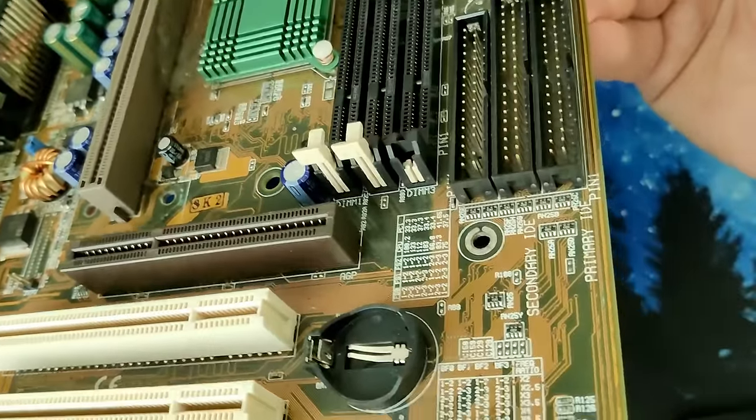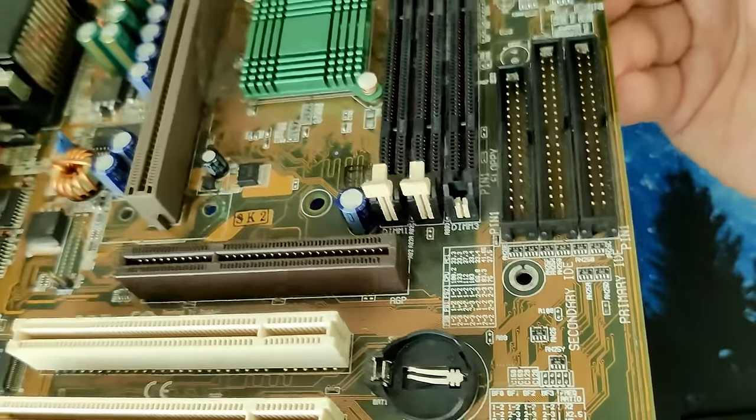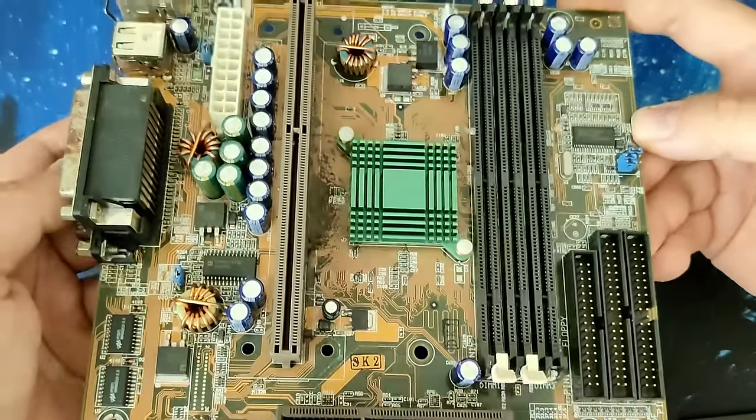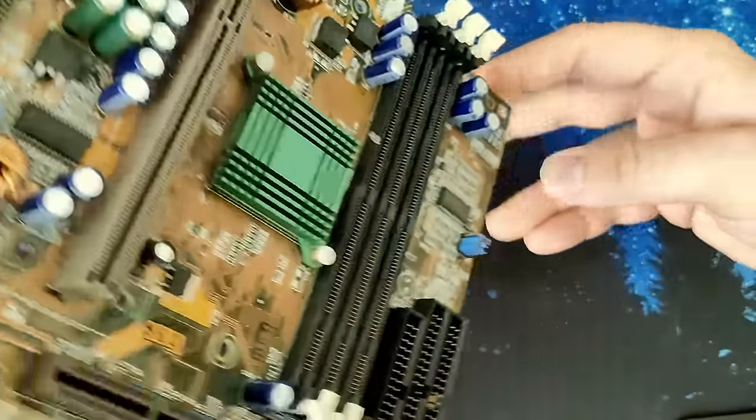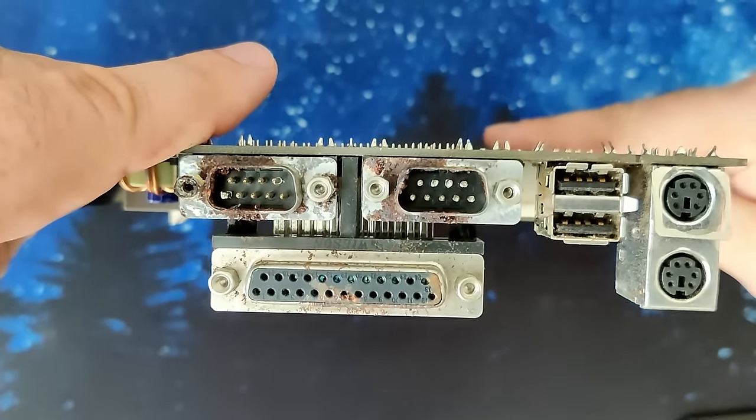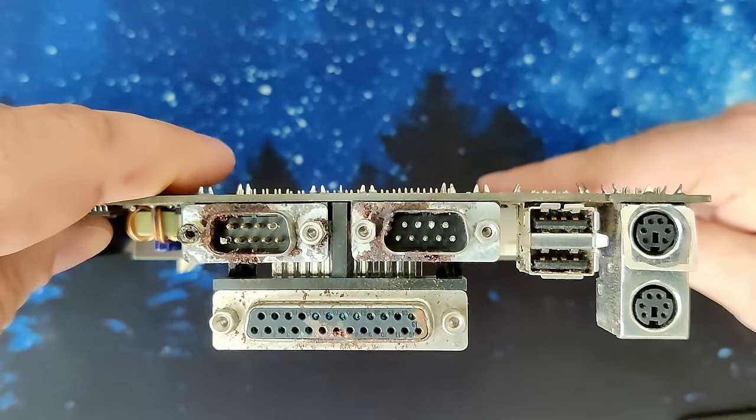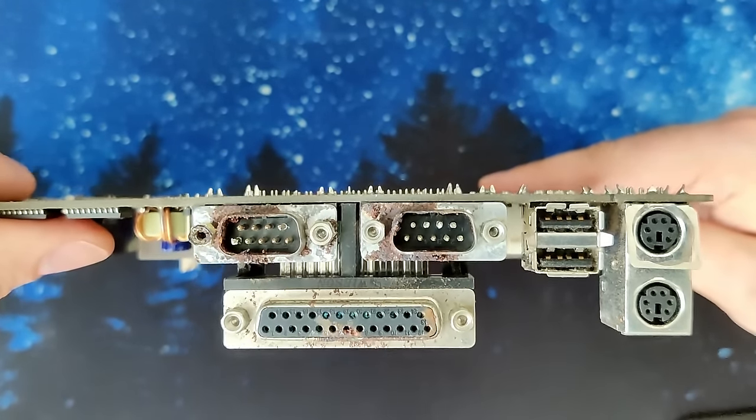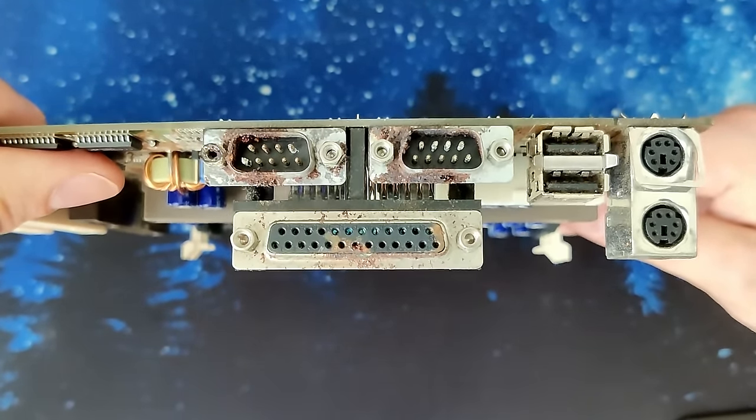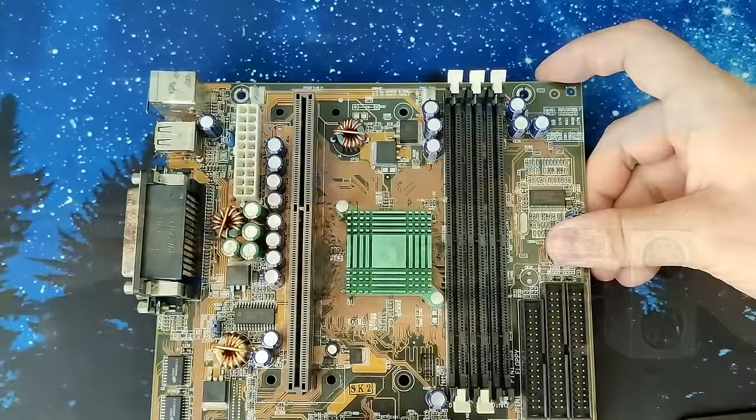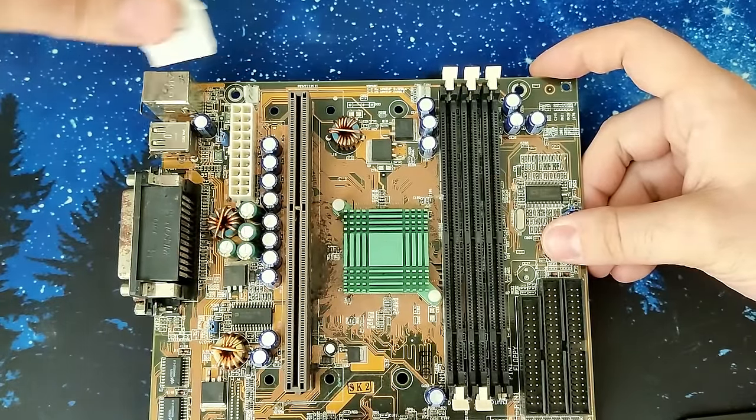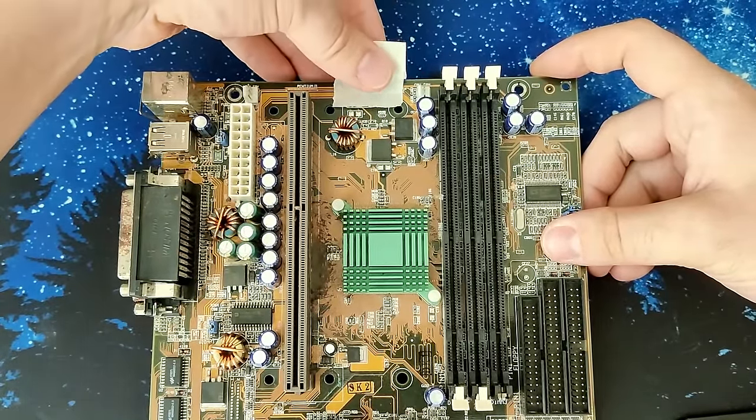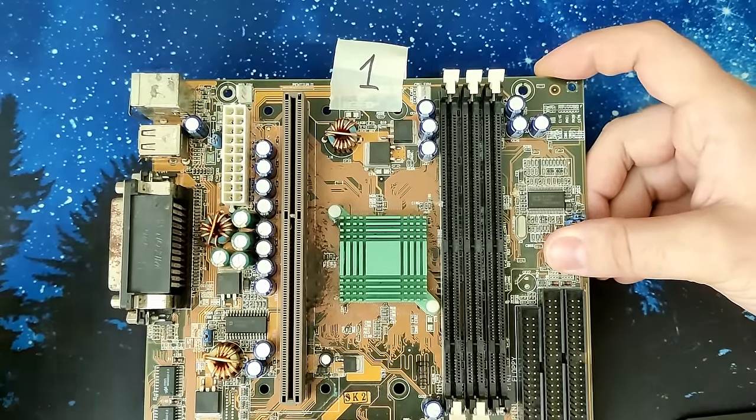A plastic clip of one of the SD RAM sockets is also broken. And finally, we have a lot of rust on three connectors on the I.O. panel. I think we need to replace both serial and the parallel port. And this is our first candidate, motherboard number 1.